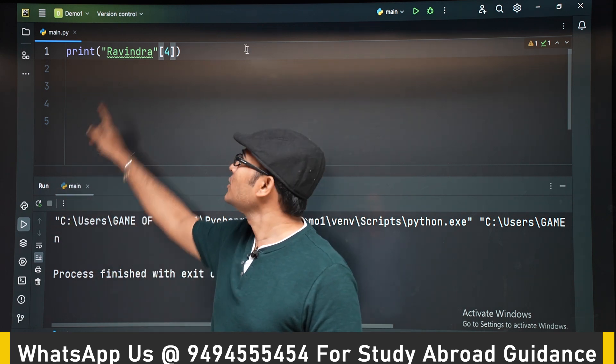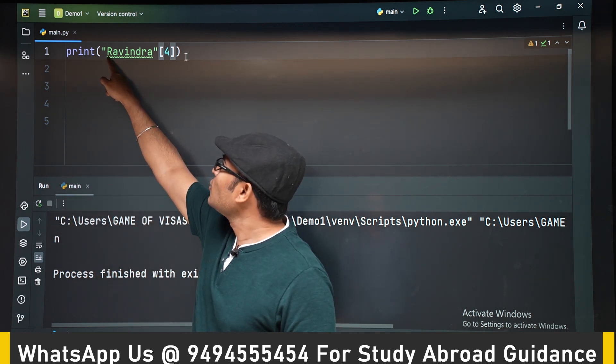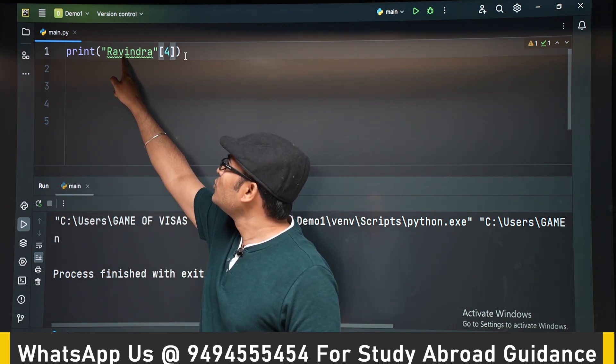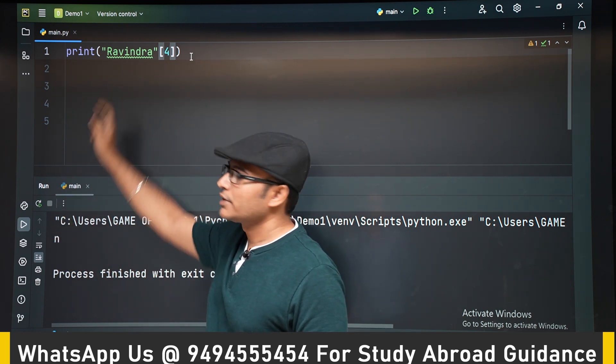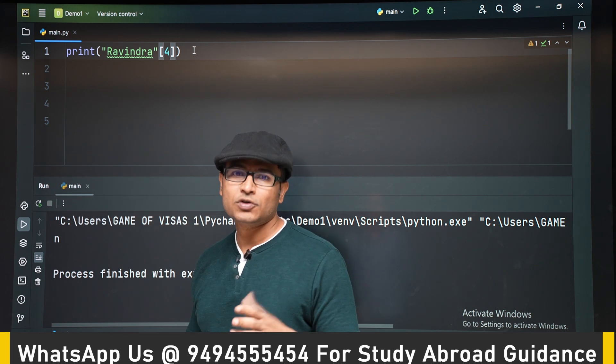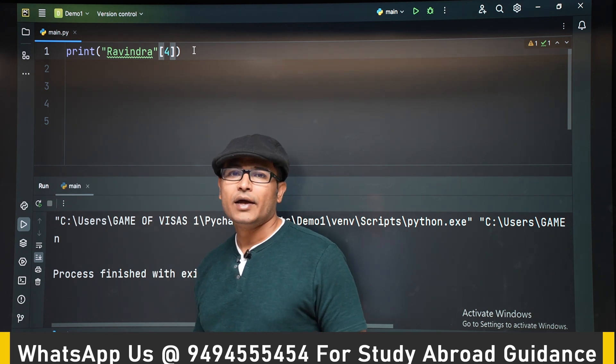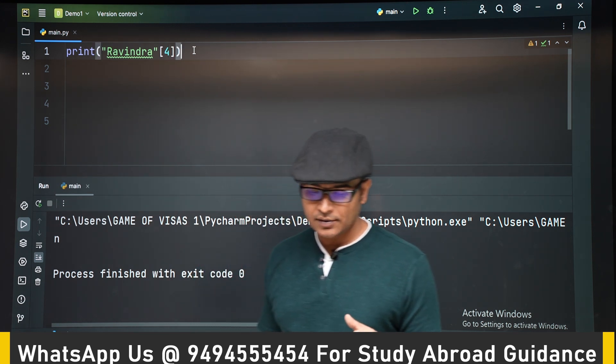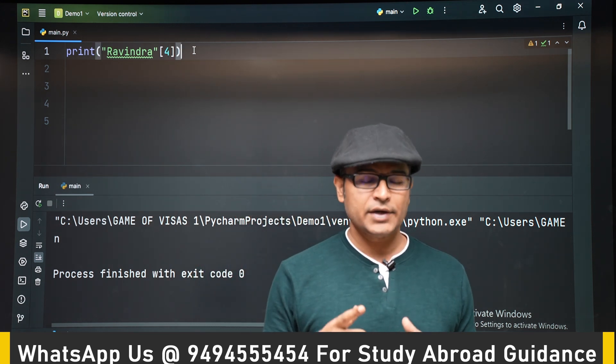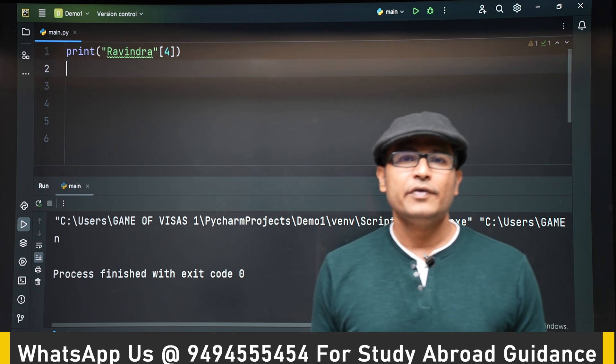N is printed because counting starts at 0, 1, 2, 3, 4 — so N is at the fourth position.